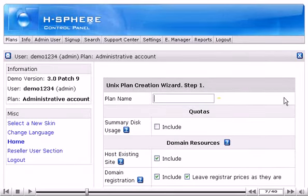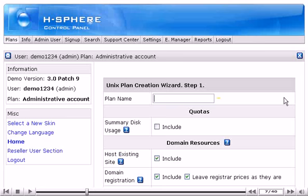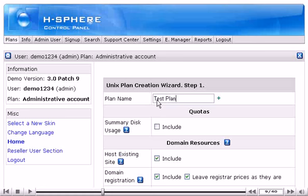This is a plan creation wizard, Step 1. Enter the name of the plan here. Then scroll down, checking the boxes beside the resources that you'd like to include in the plan.